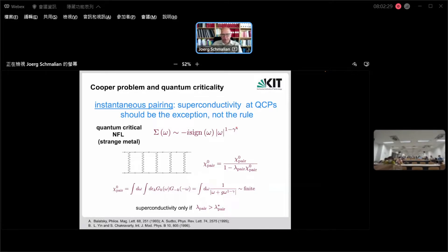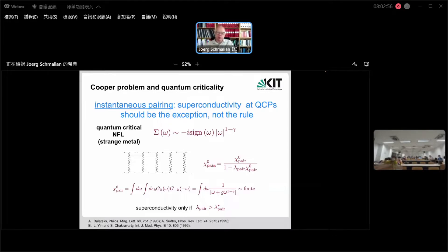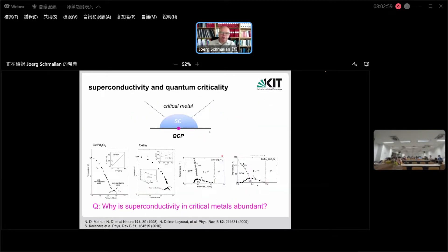This means that if this were all there is, superconductivity in a non-Fermi liquid should be the exception — just like ferromagnetism is the exception. The interaction always needs to reach a critical value (like the Stoner criterion for ferromagnetism). Therefore, you'd expect that a system is less likely to be superconducting at the critical point, where scattering is strongest, and would recover superconductivity going away from the critical point as the Fermi liquid is restored. But that contradicts what we observe.